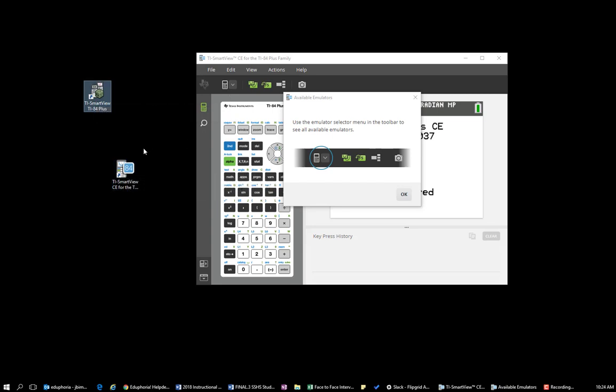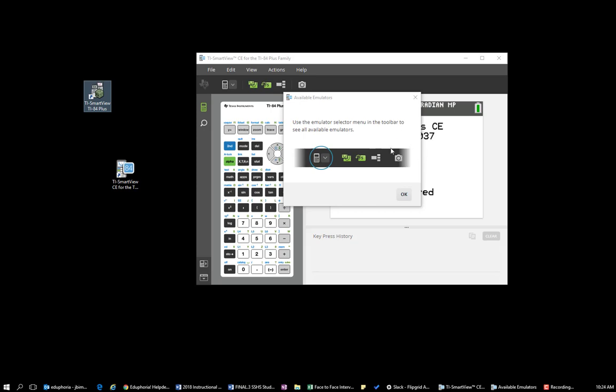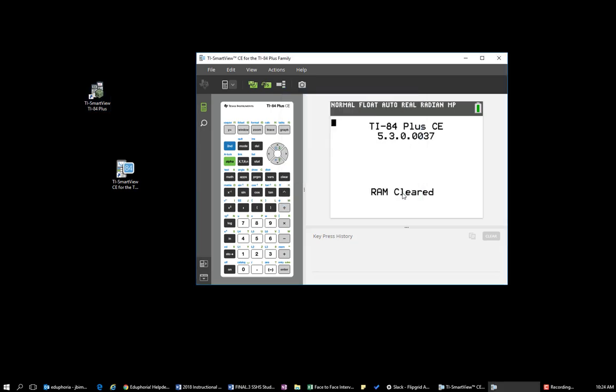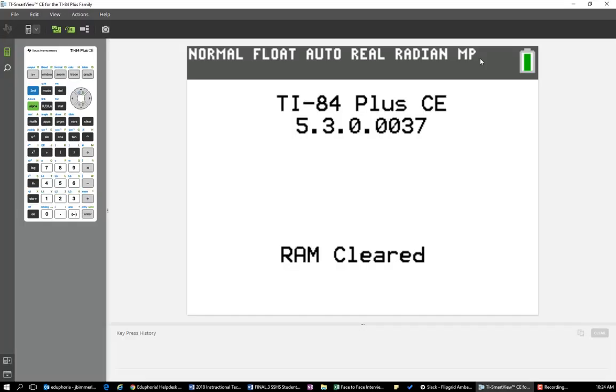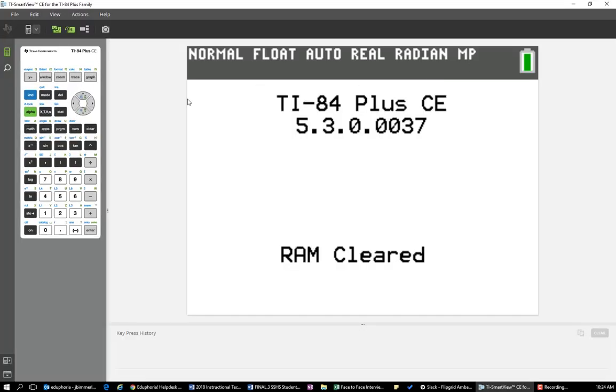So when you first click on the new version, this is what comes up. You can click OK and you'll notice that it doesn't look exactly like the calculator that you're using because this is the CE version.